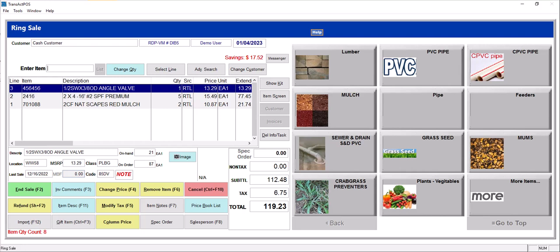Within Transact POS, you've seen where we have a picture grid to the right of the point of sale and also within the rental module and a couple of other places this grid is available. So the question is, how do you make the grid? Let's go explore that.